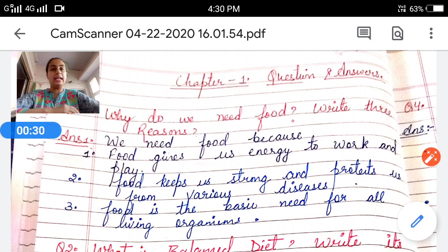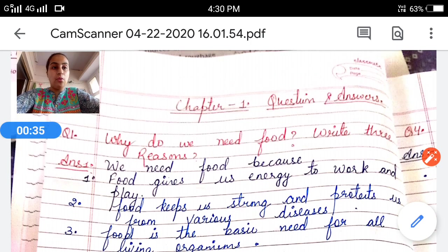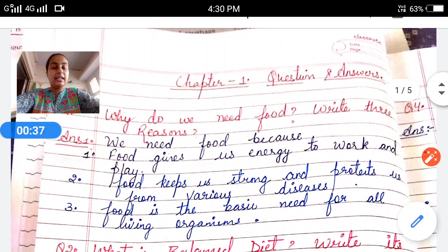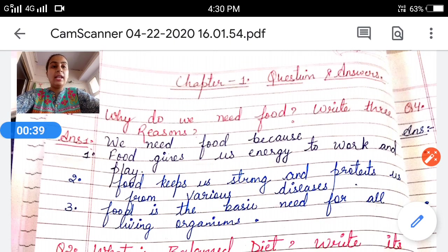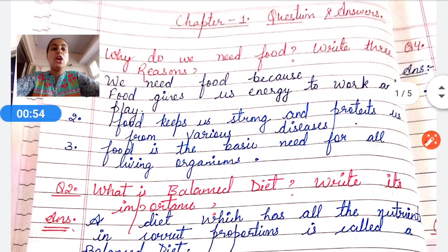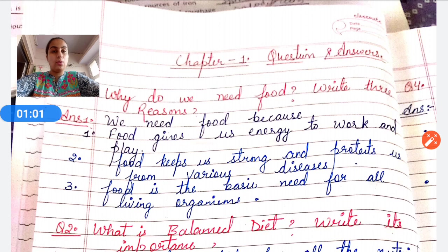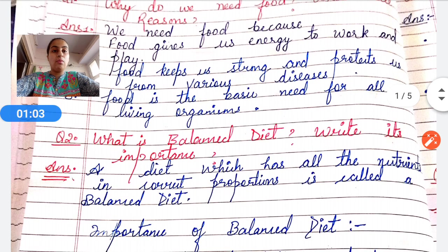Question number one: Why do we need food? Three reasons. The answer is: Number one, food gives us energy to work and play. Number two, food protects us from various diseases and keeps us strong. Number three, food is the basic need for all living organisms.